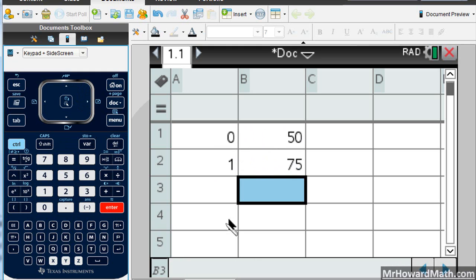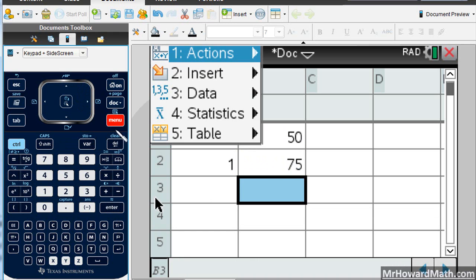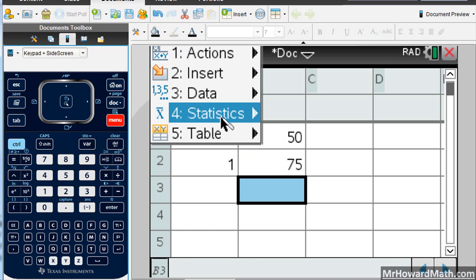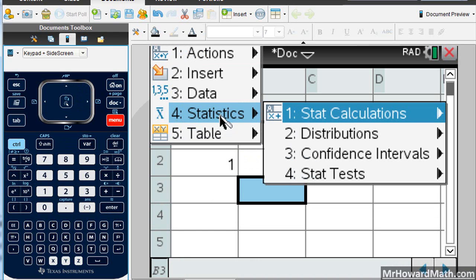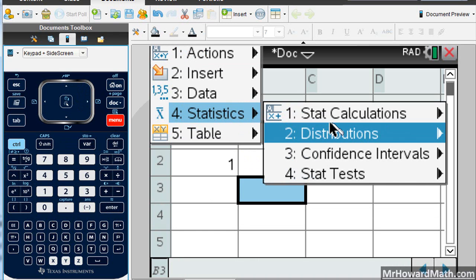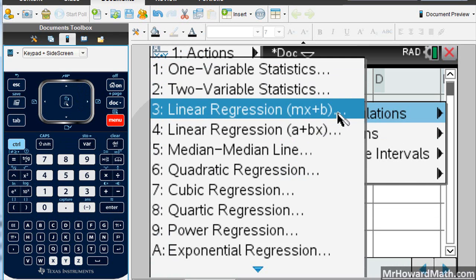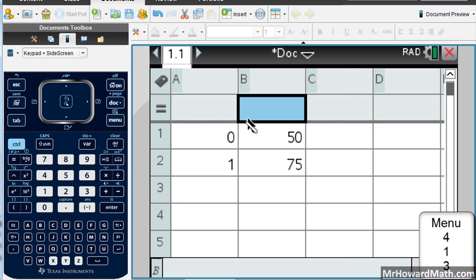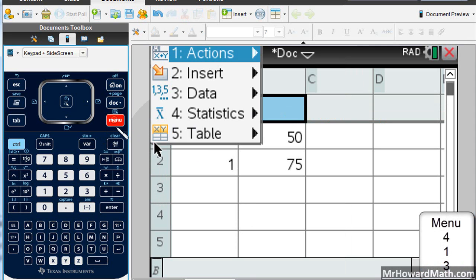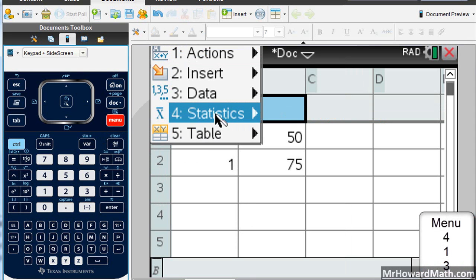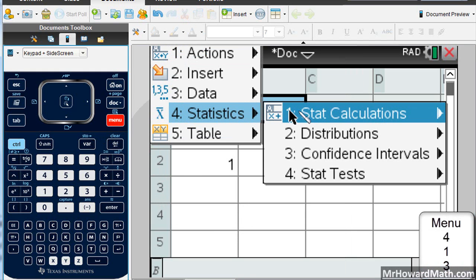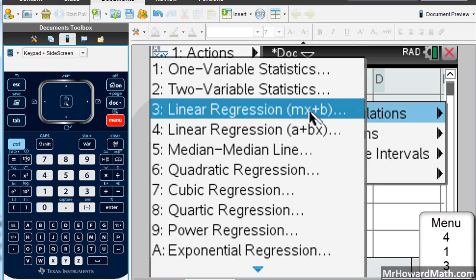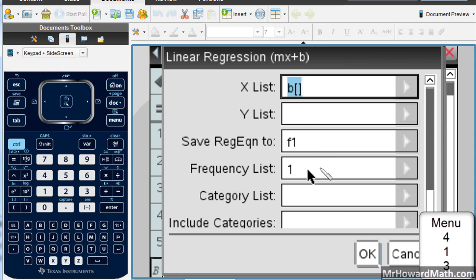Once you have your points in, however many points you want to put in, you hit the menu button, menu, statistics, stat calculations, and option 3 for linear regression. So shortcut was menu 4, 1, 3. So let's try that again. Menu 4, 1, 3.